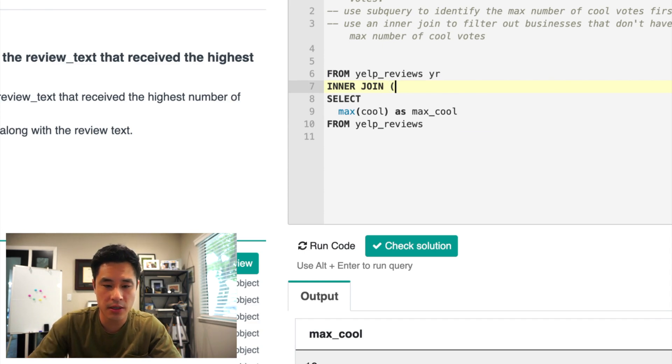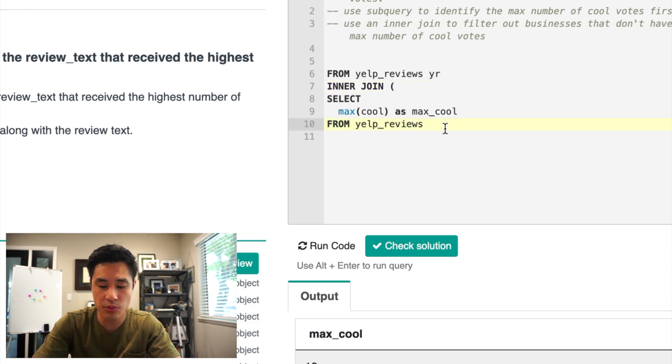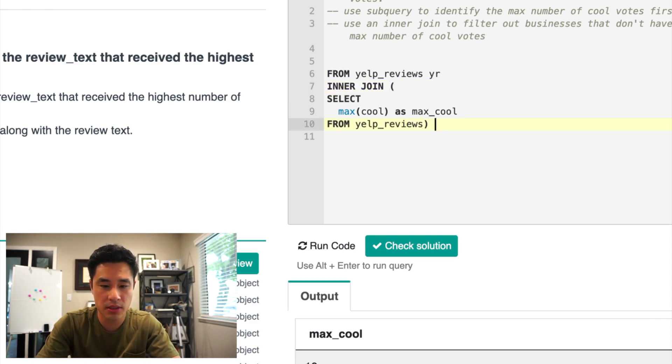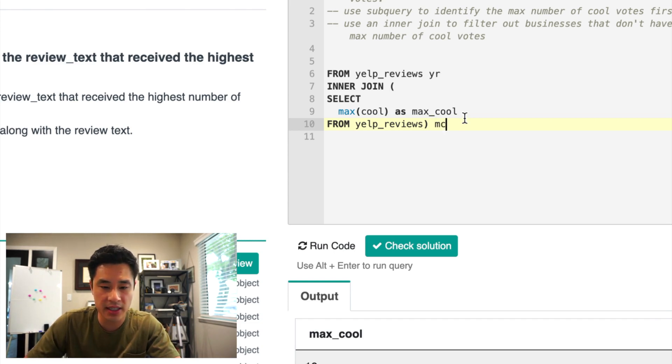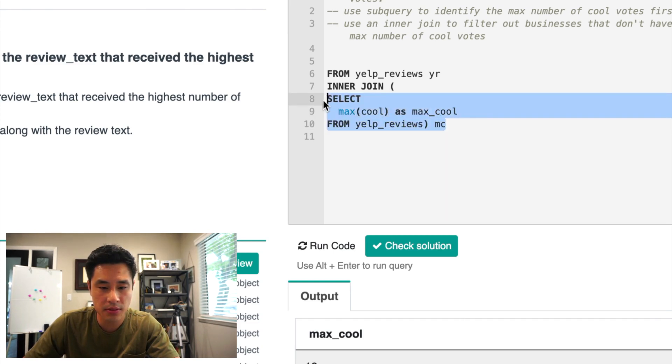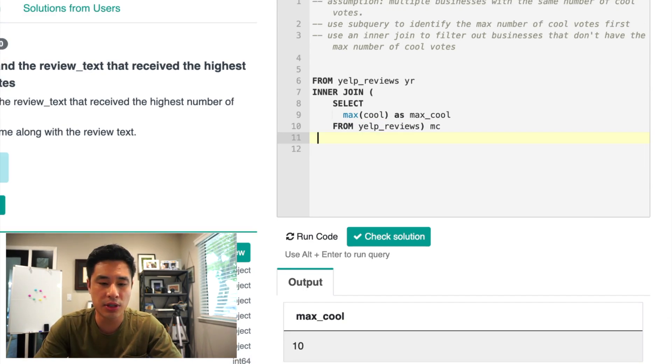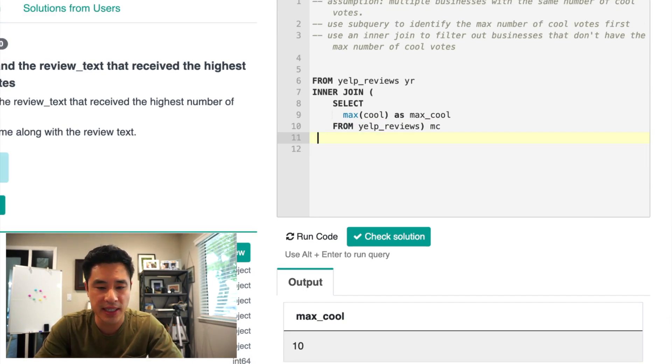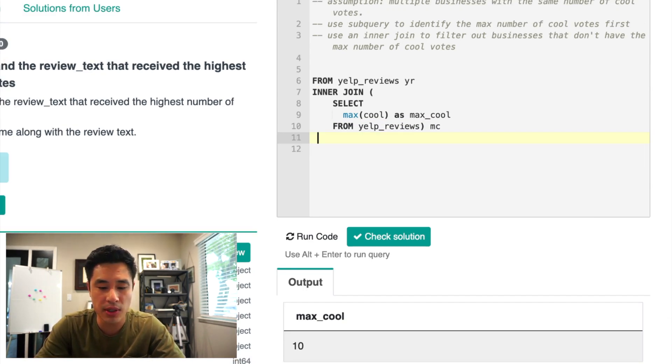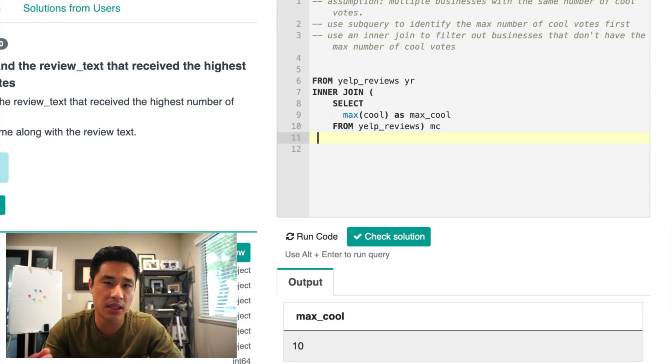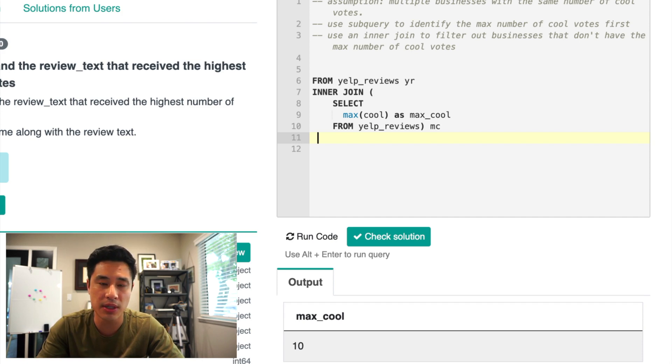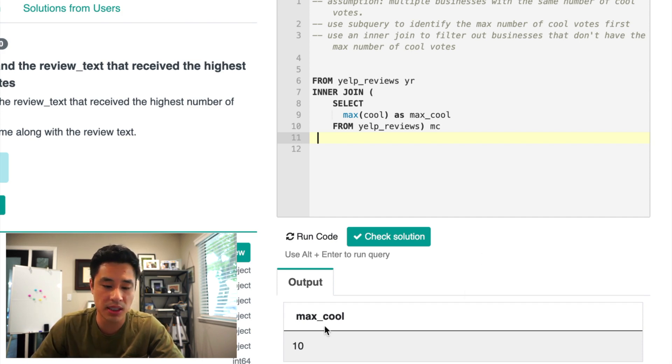The inner join, as I mentioned, will be the subquery. I'm going to alias the subquery table with MC. Just like that. So now to complete the inner join, we'll just specify the keys. So what we want to do is join on basically the amount of cool votes. So that in this case will be 10 here. We want to filter for businesses that have 10 cool votes.